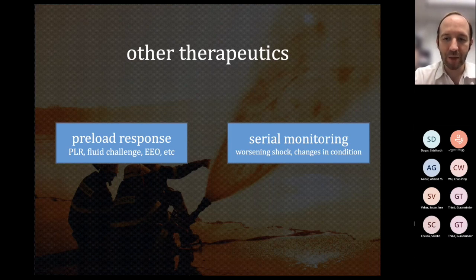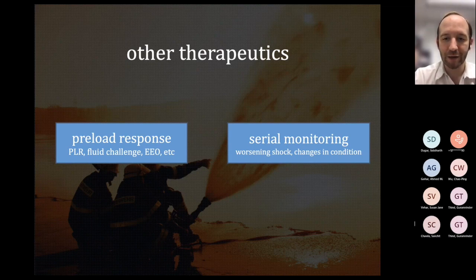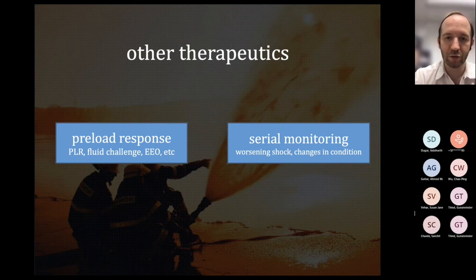Things can change at the drop of a hat. If somebody was doing okay on their 10 of norepinephrine and then all of a sudden they're in three-pressor shock, this person needs a new echo and a cardiac output assessment. You need to try to figure out why that happened, and this is a tool that makes it easy to do that.